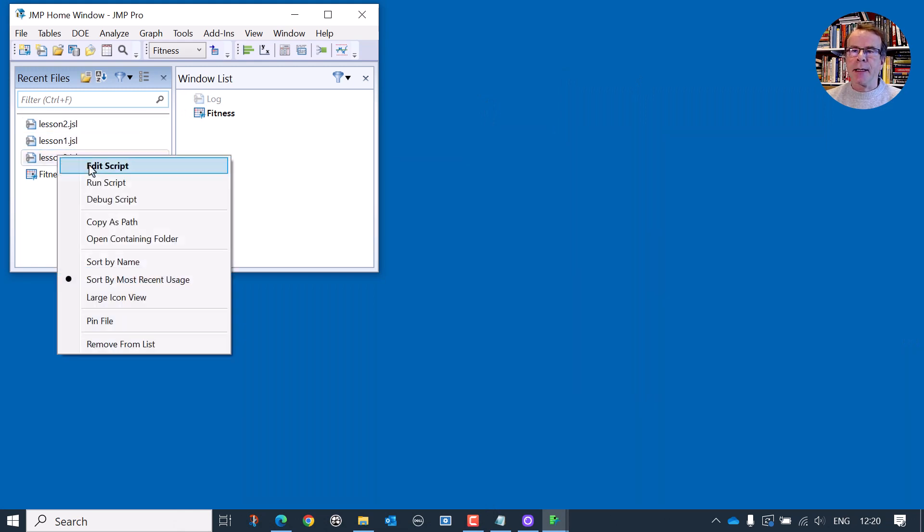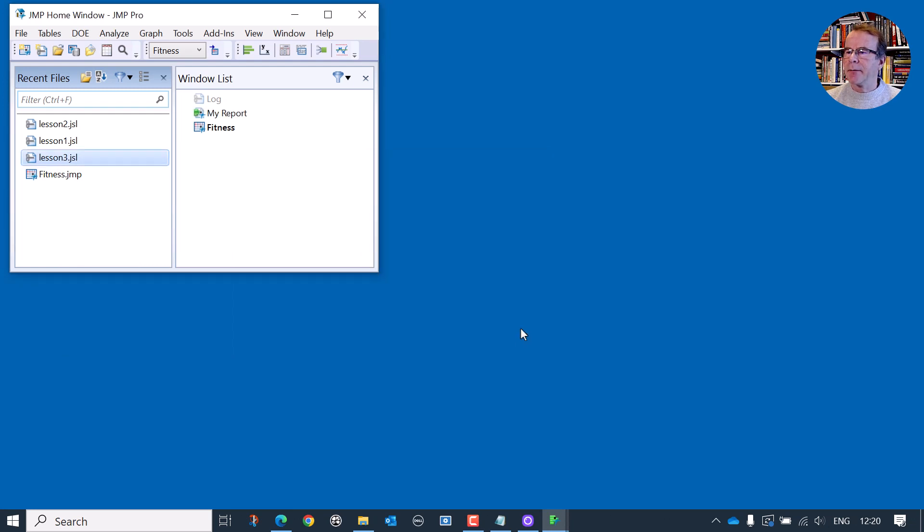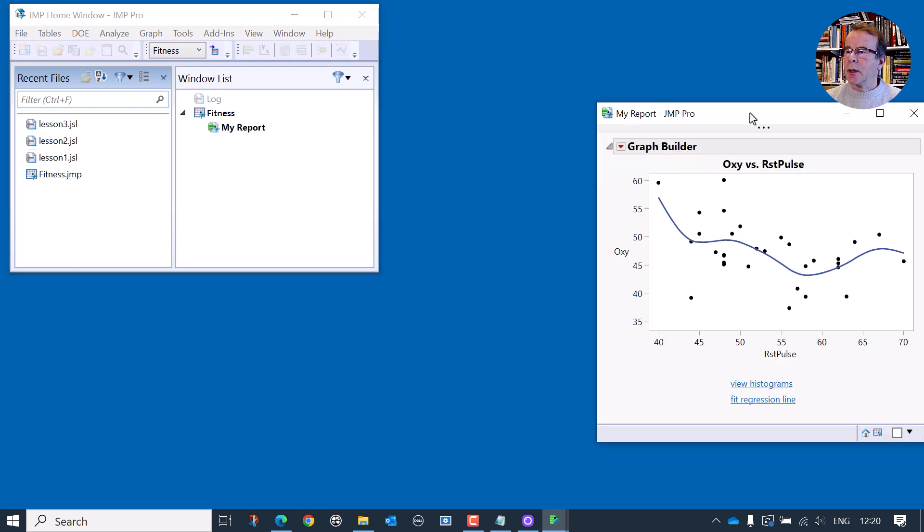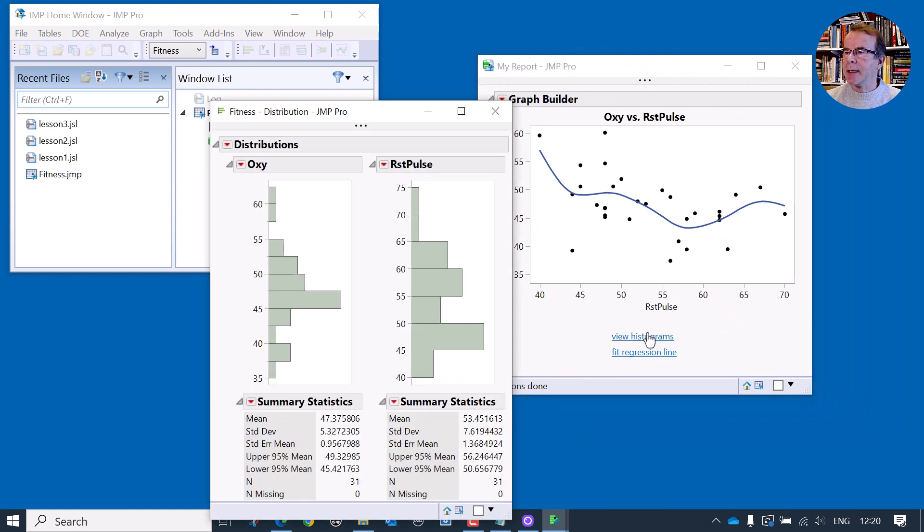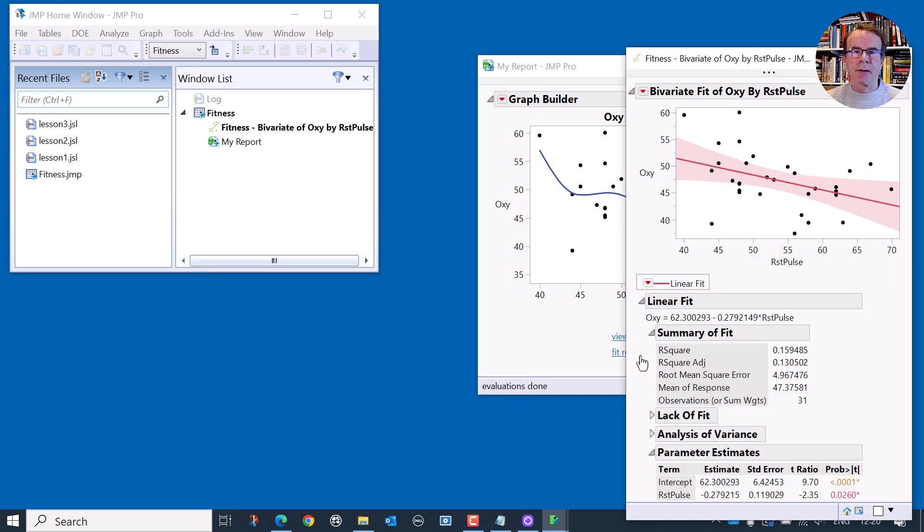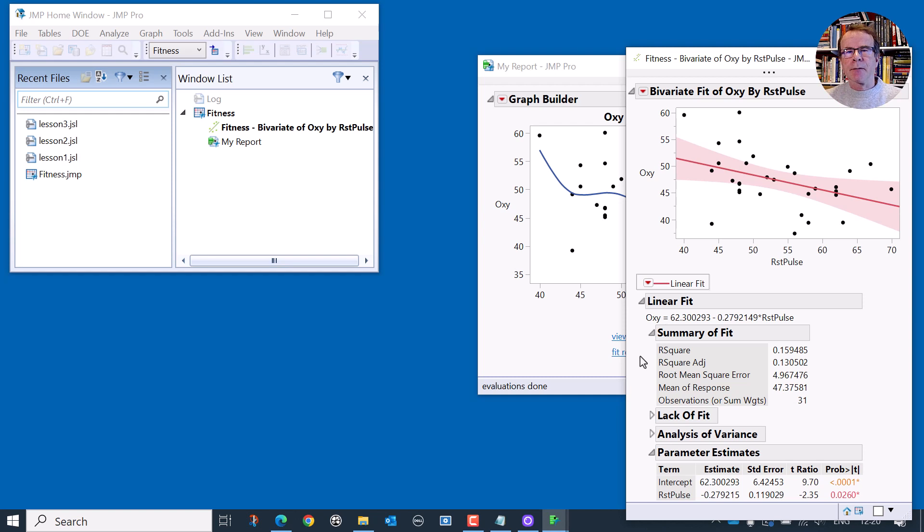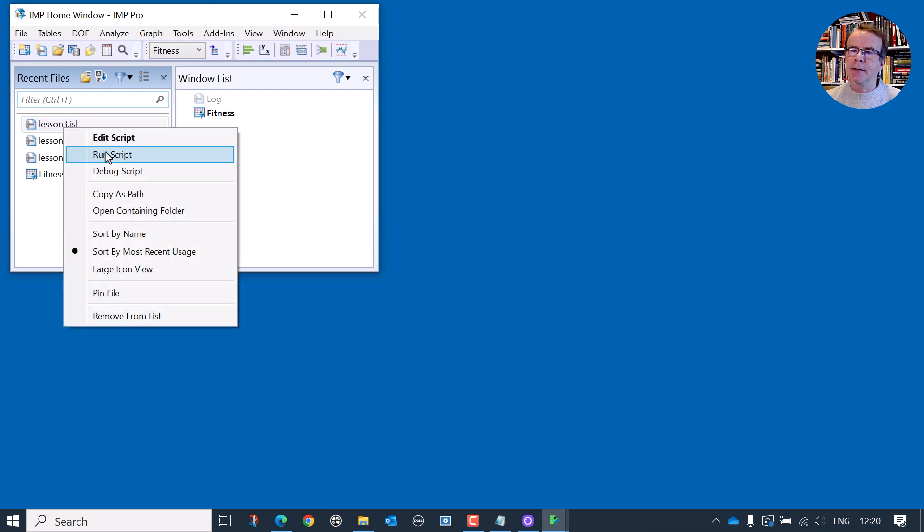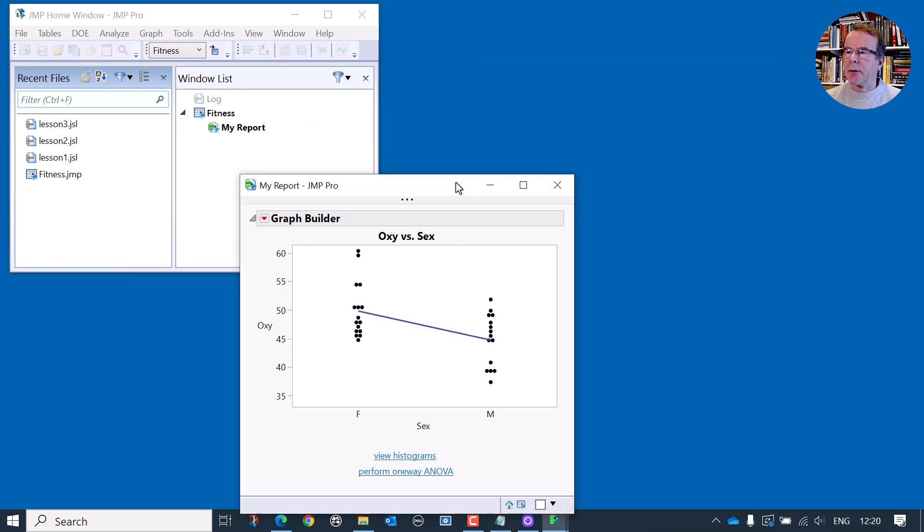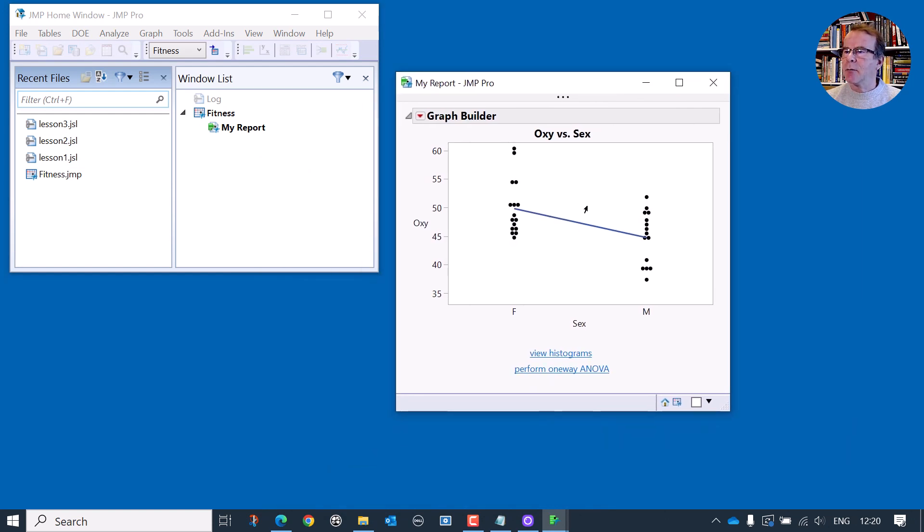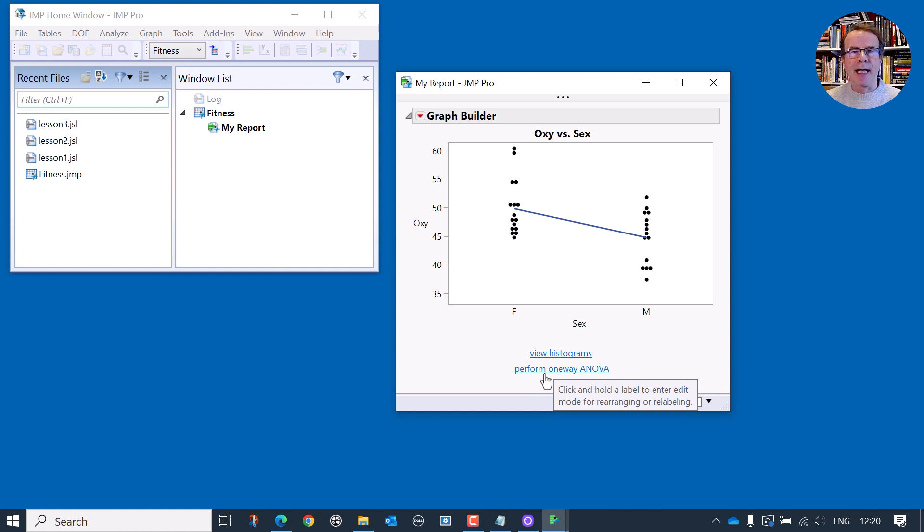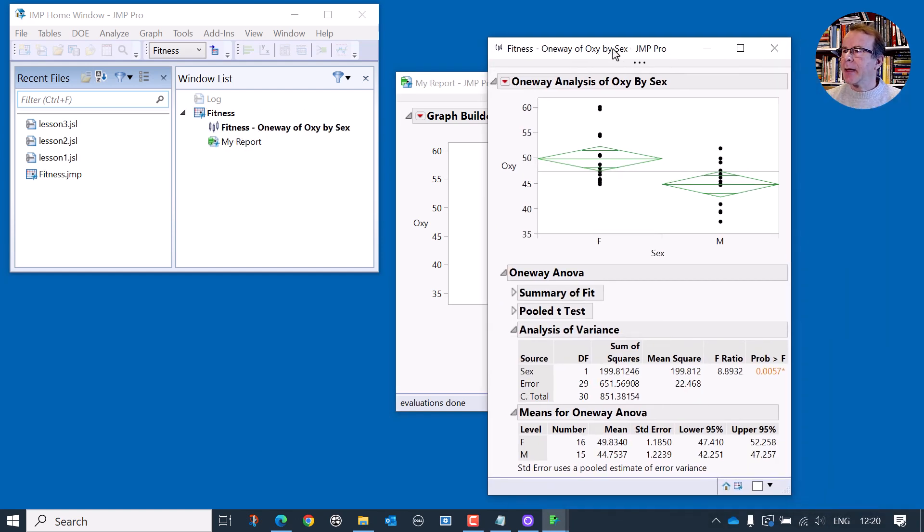In lesson three, we extended the functionality further so that if I select a predictor variable, not only do I have a button that allows me to view the histograms, but I also have a button that allows me to fit a regression line. We said we can't fit a regression line if we choose a categorical X variable. So if it's categorical, we'll provide the option to perform a one-way analysis of variance. And that's pretty much where we finished.